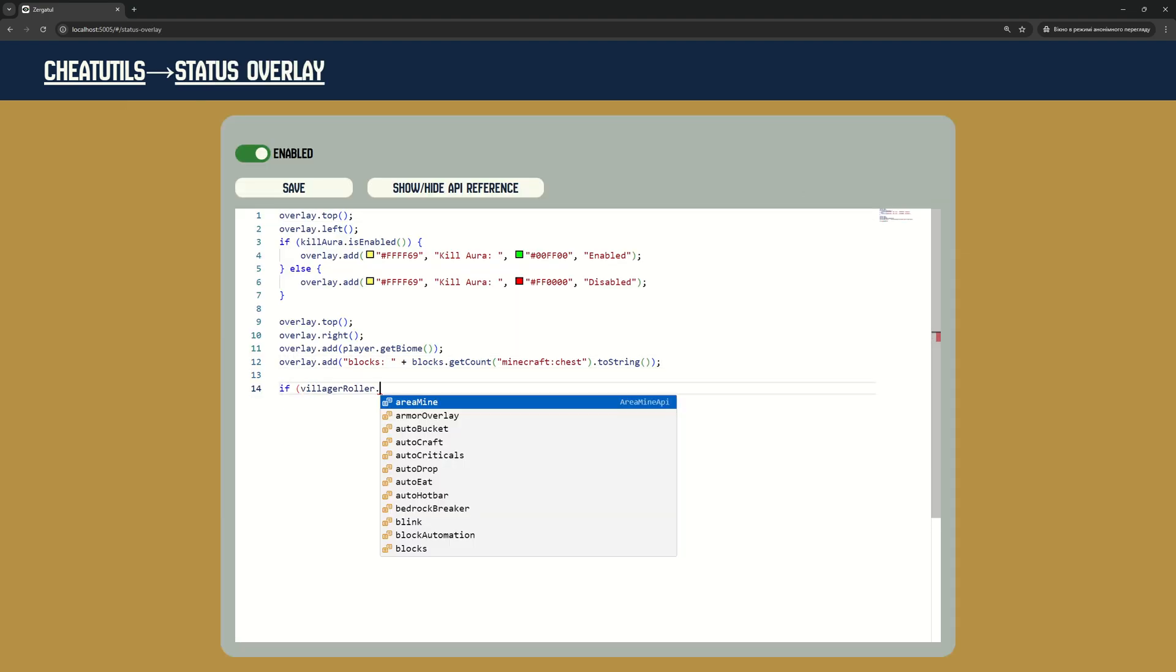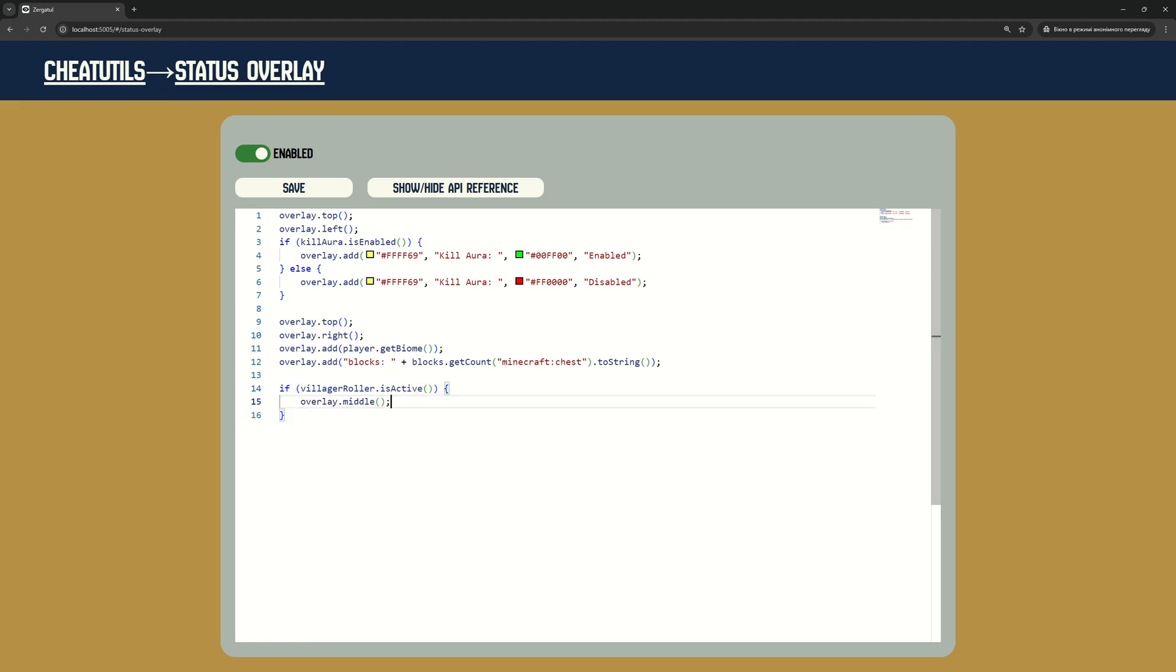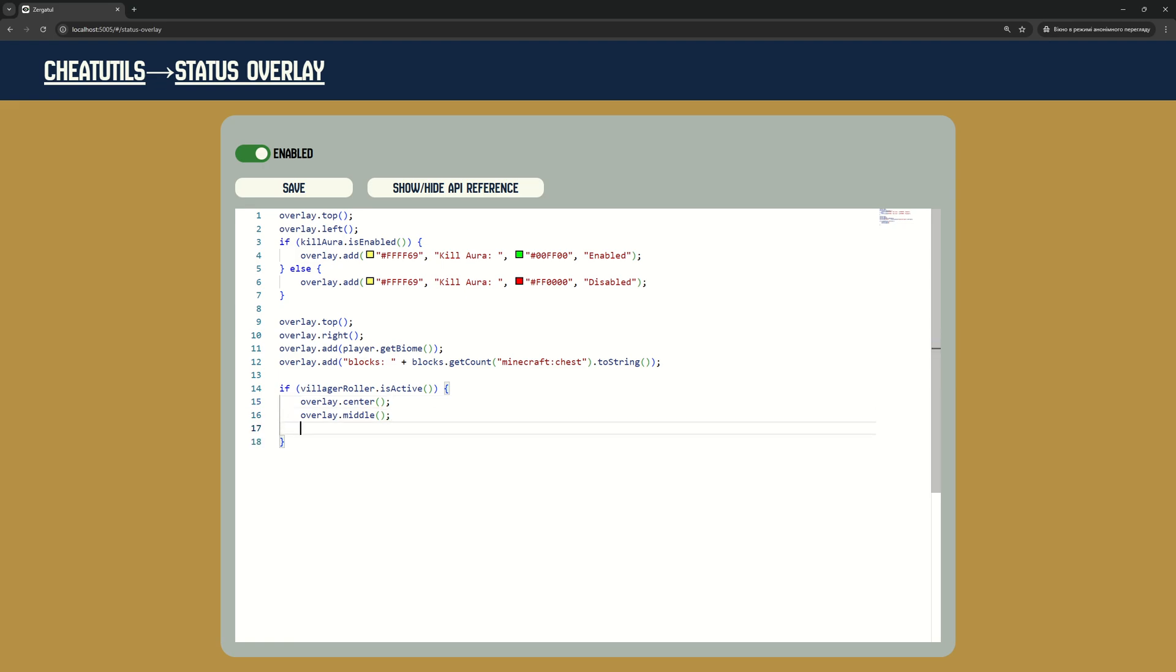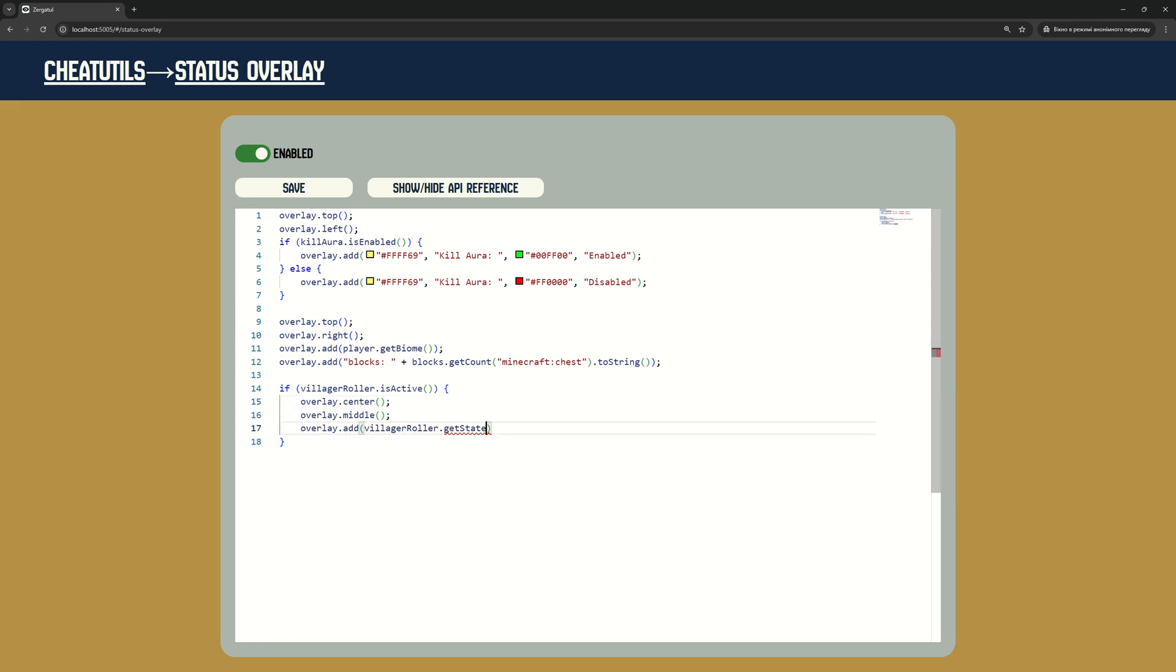First, we will set up this code to show Villager Roller status on the screen. It is not mandatory, but will help you to understand what is going on. You can find link to all code examples used in this video in the description.